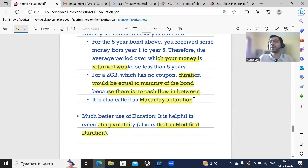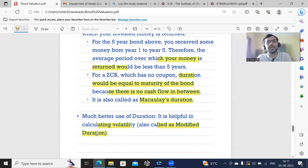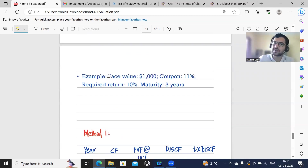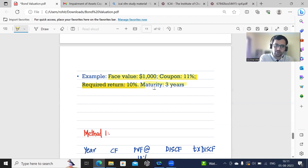So first, let us see how we calculate Macaulay's duration. Then we will also see how to calculate volatility or modified duration and understand its meaning. Now let's take an example: face value $1,000, coupon 11%, required return 10%, and maturity 3 years.